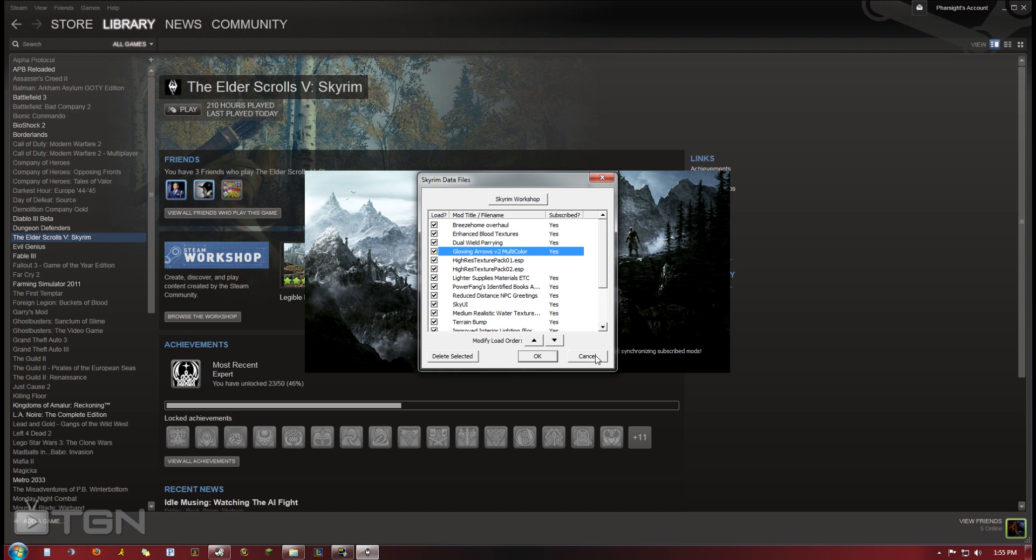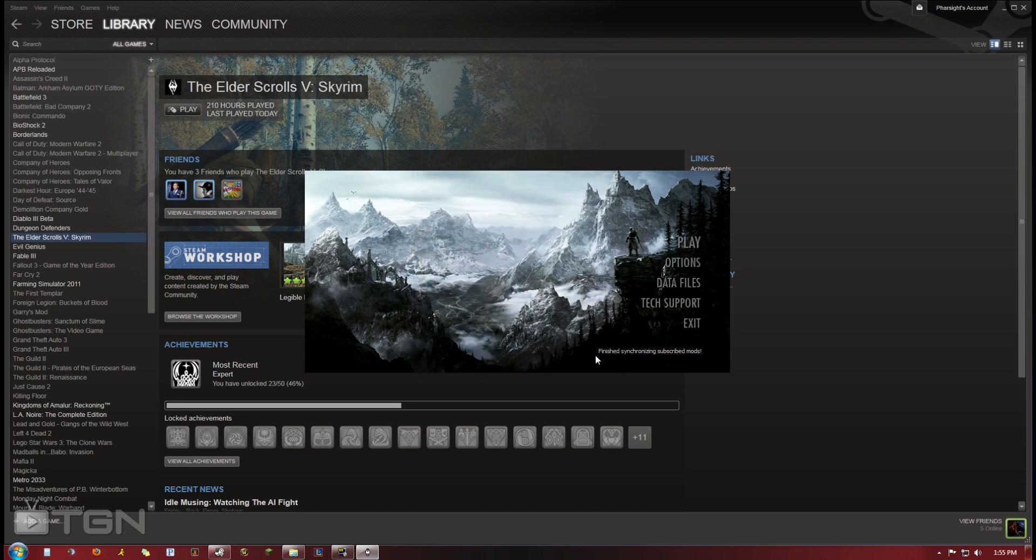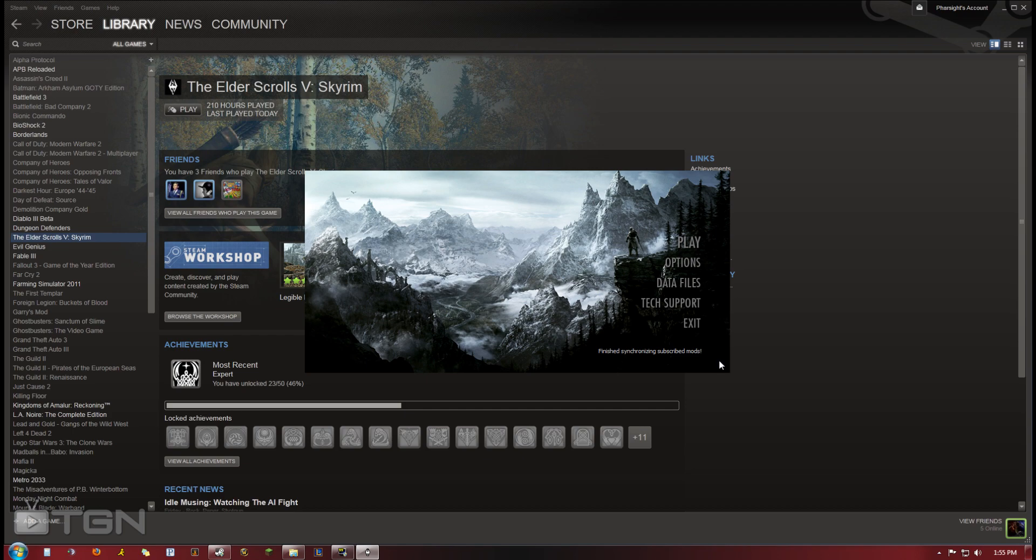And that's it. All you have to do is hit play and your mods will be in the game. If you have a conflict between mods or bugs or something, you just unsubscribe. Install one mod at a time. That's a tip that I have. Just install one at a time, and if you see a bug, you know it's that mod and just unsubscribe from it.